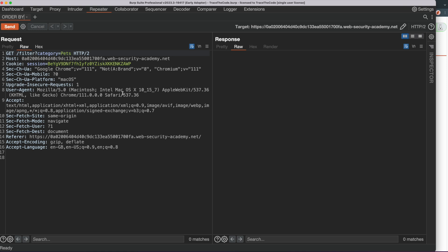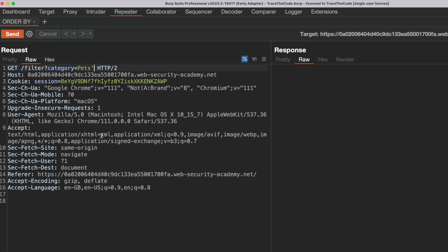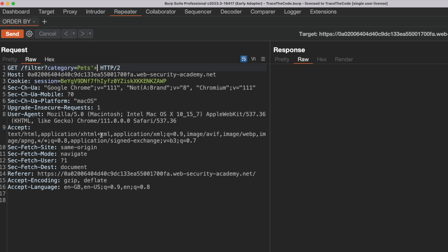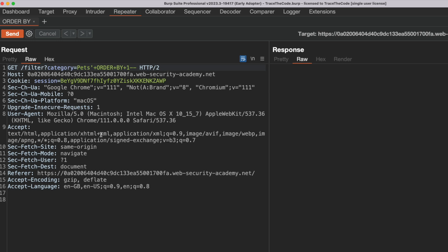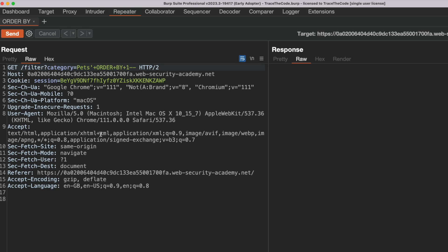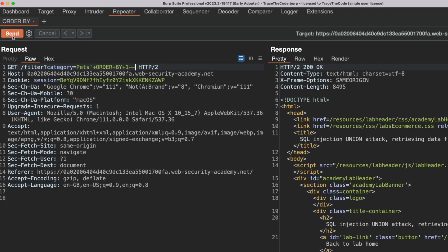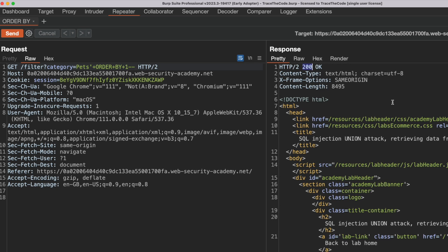This way we can find the number of columns in the original query. Since the injection point is the category parameter and it contains a string value, first we add a single quote to terminate the quoted string in the original query. Then we add ORDER BY 1 followed by double dash. This payload will modify the original query to sort the result set based on the first column, and the double dash will comment out the rest of the original query to avoid any syntax errors. We send the request and get a 200 HTTP response code, which confirms that the original query has at least one column.